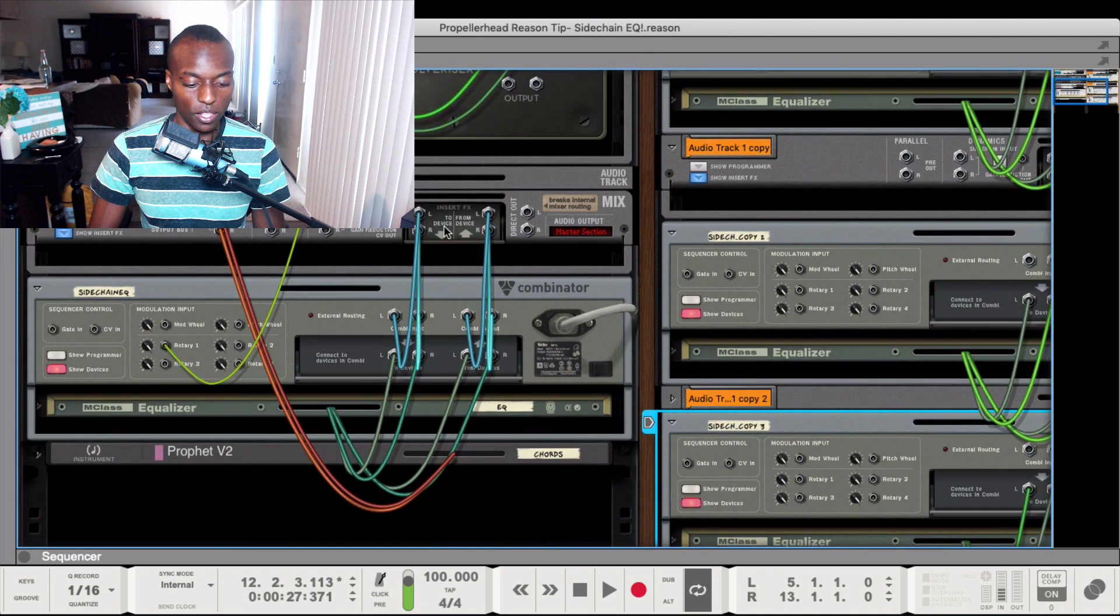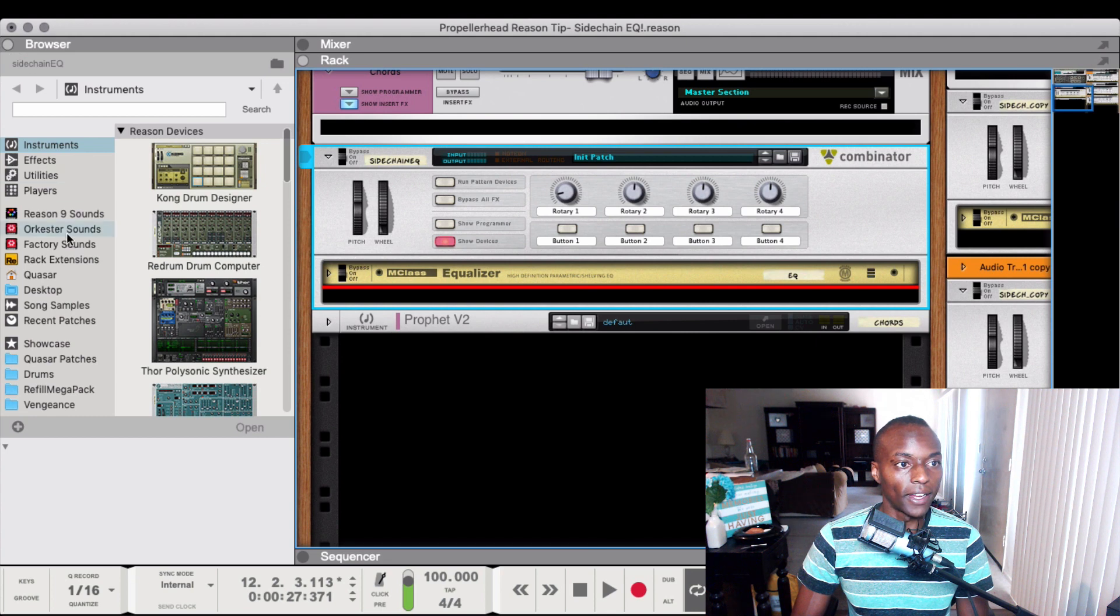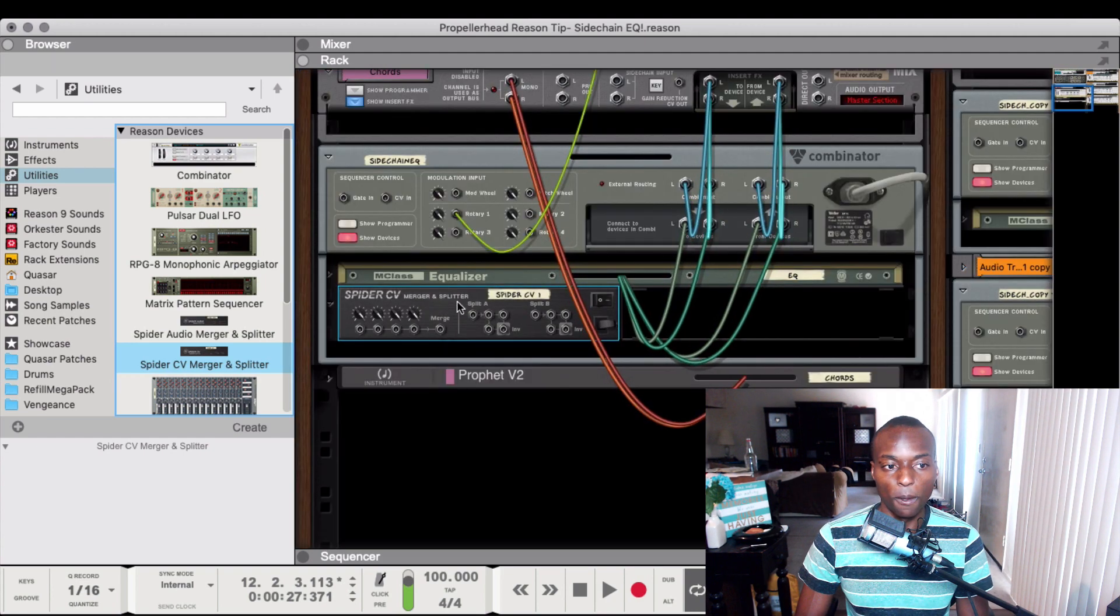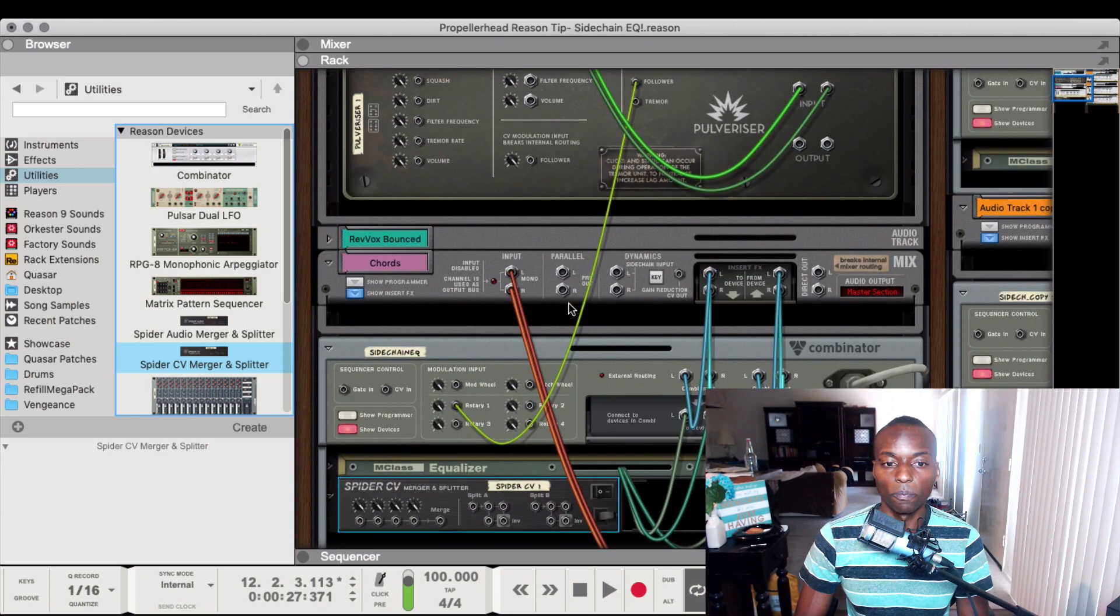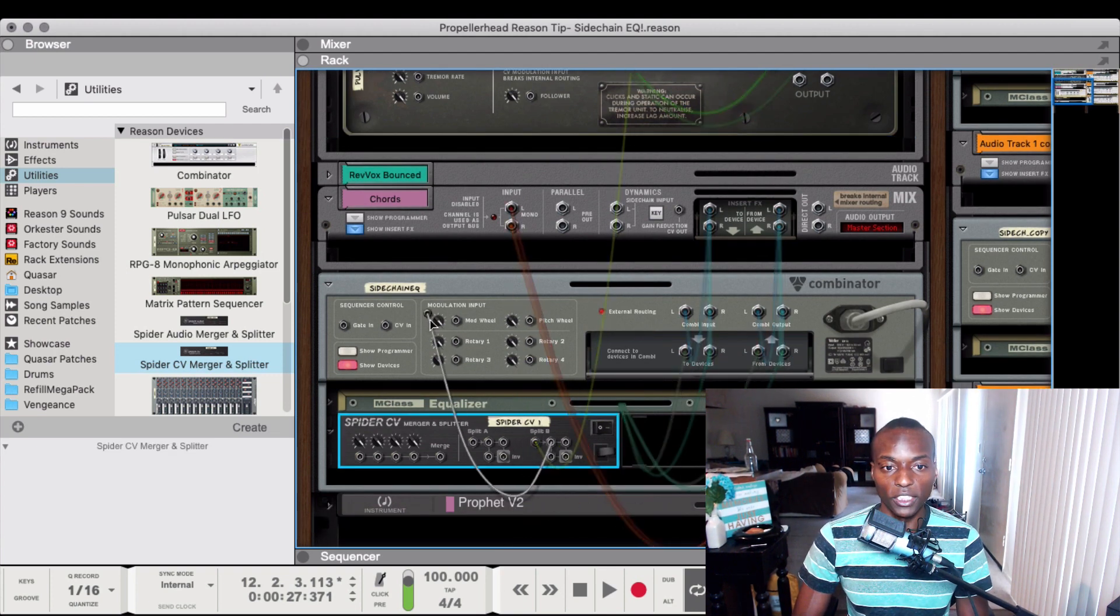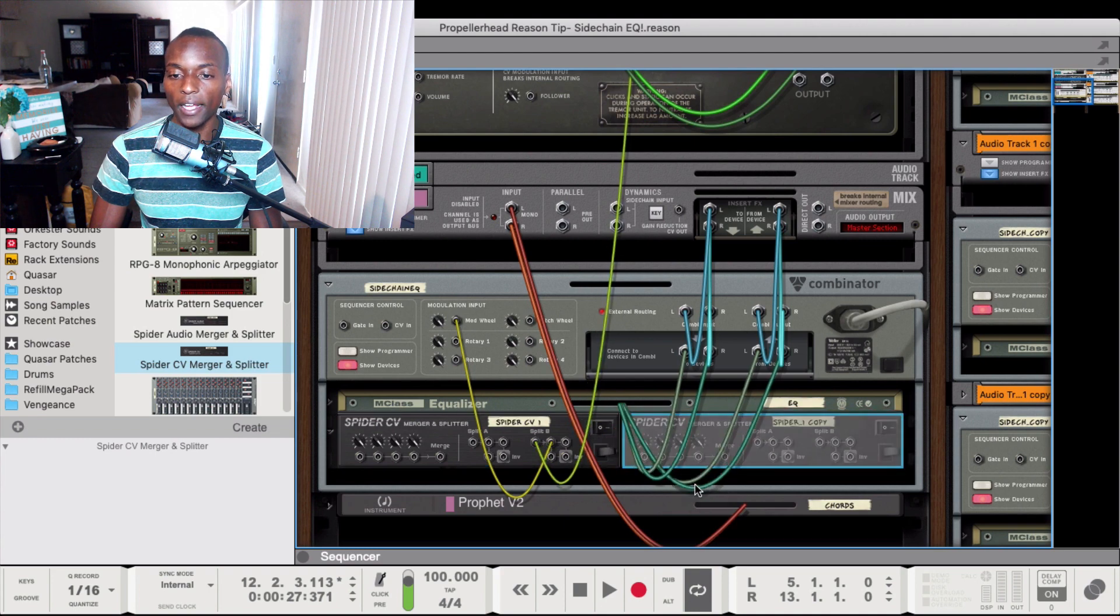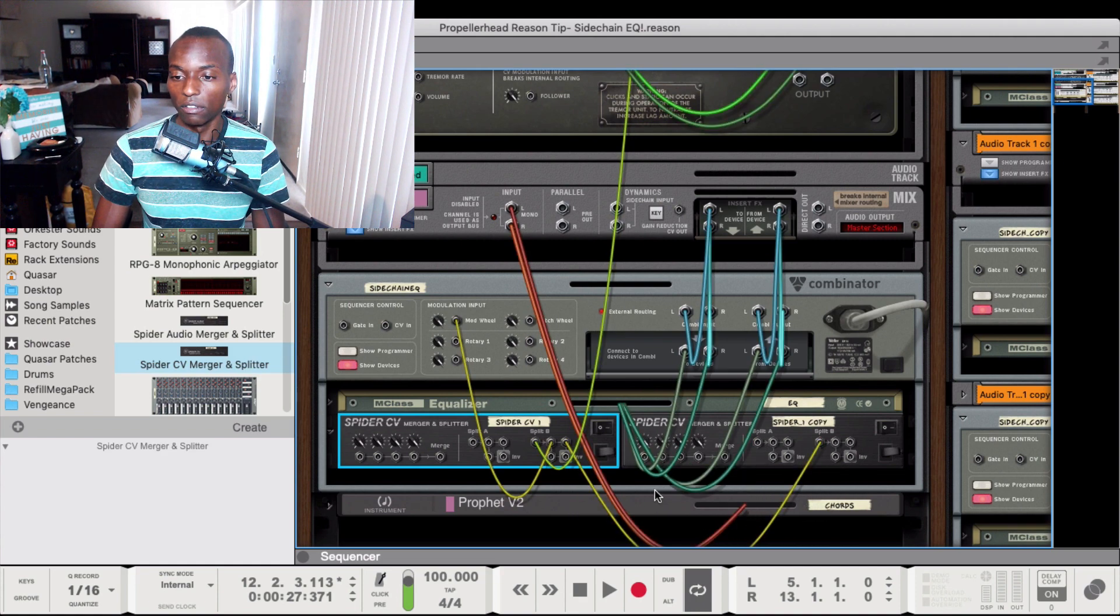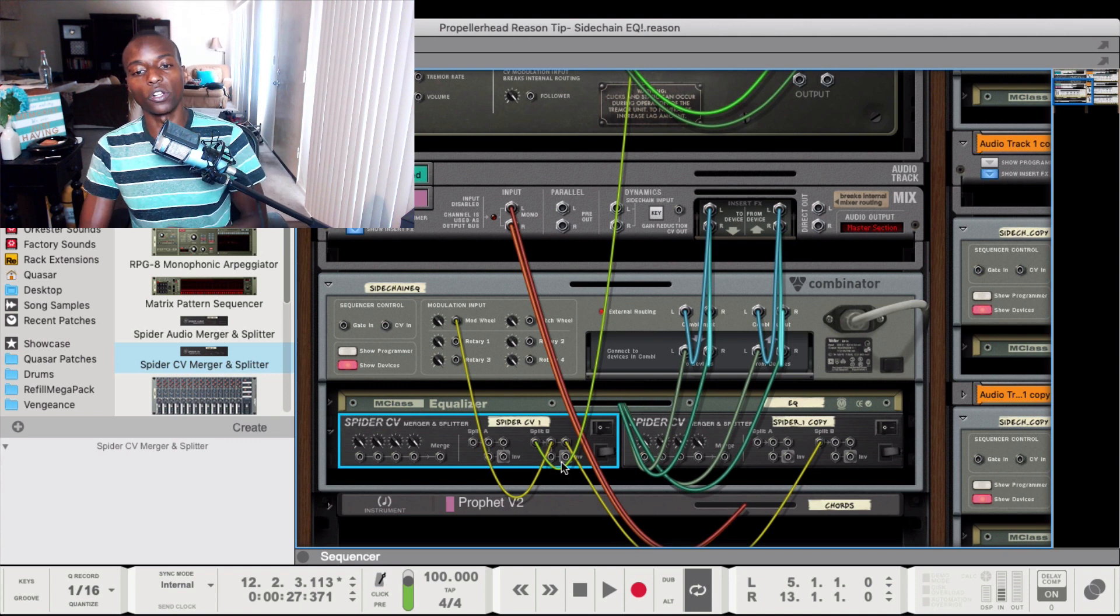The next thing we need to do is route the CV. The magic is going from the original and adding the Spider CV merger and splitter. The first thing we need to do is take the original signal and split it. Now we're going to need to refeed this original one.